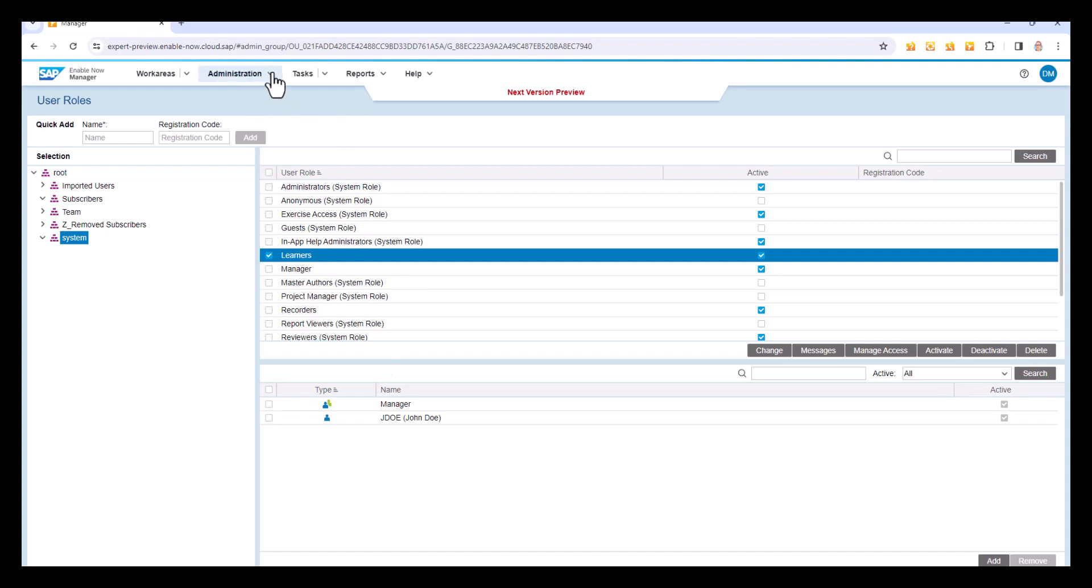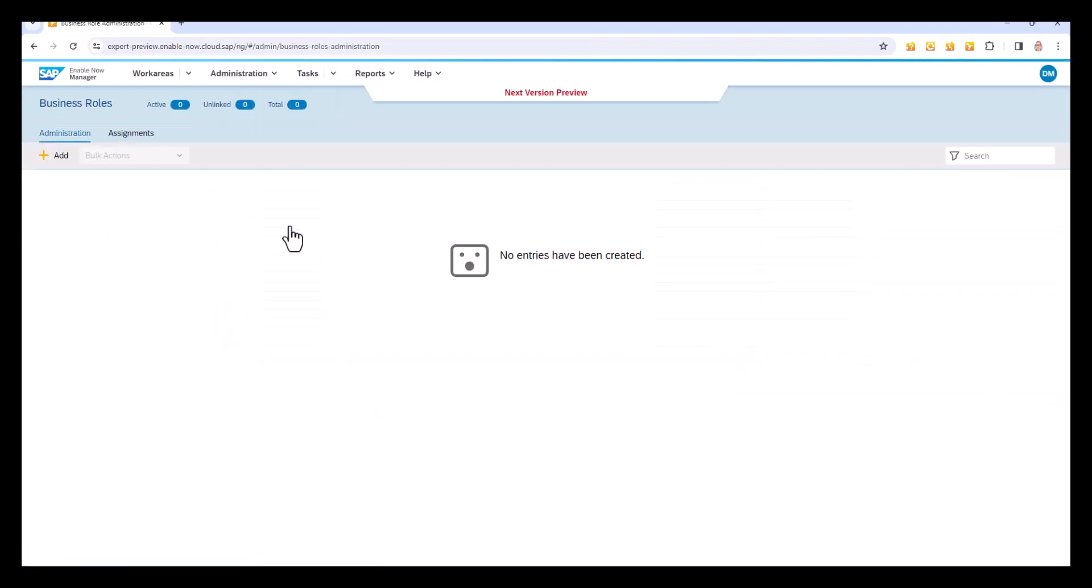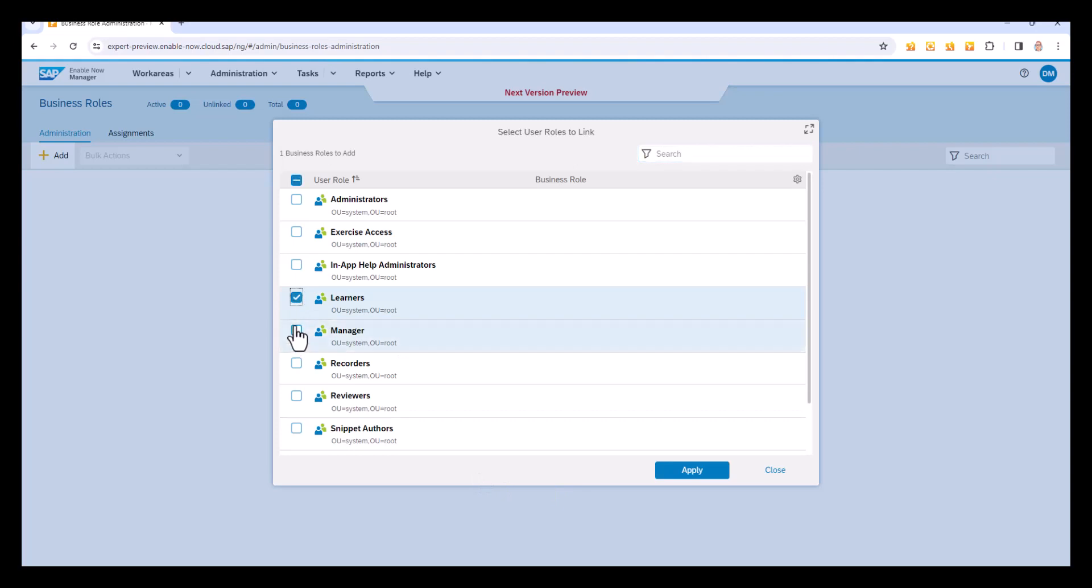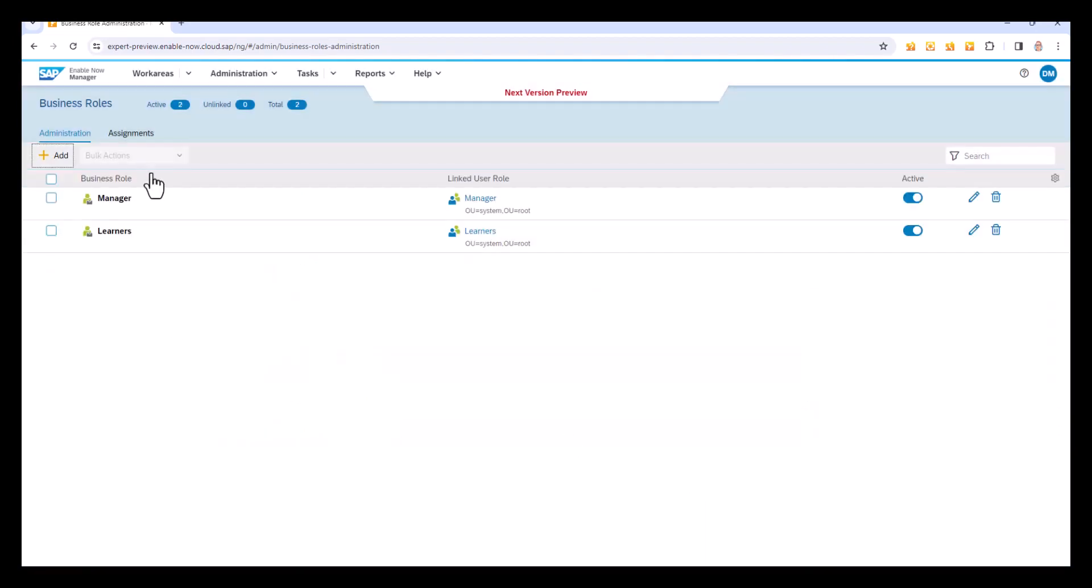Now, what I need to do is go and define the business roles for those. This is the new functionality, business roles, also on the administration menu. Now, again, you can only really create one business role for one user role. So I go to the add button. I'll see all of my user roles listed and it's effectively asking, which ones of these do you want to create business roles for? And I want to create business roles for learners and for manager. So I'll select those two, click apply. I now have those.